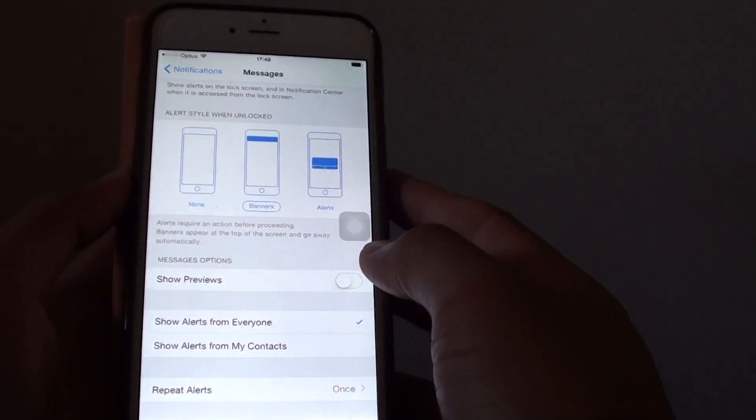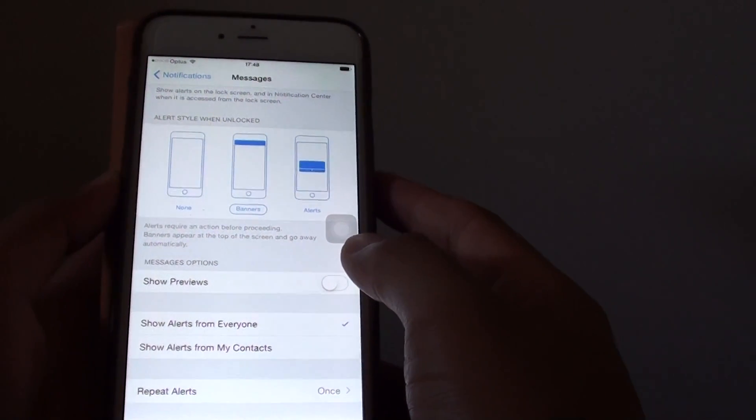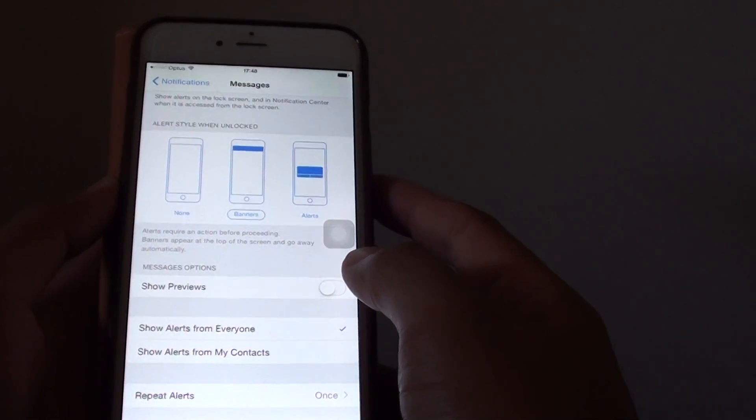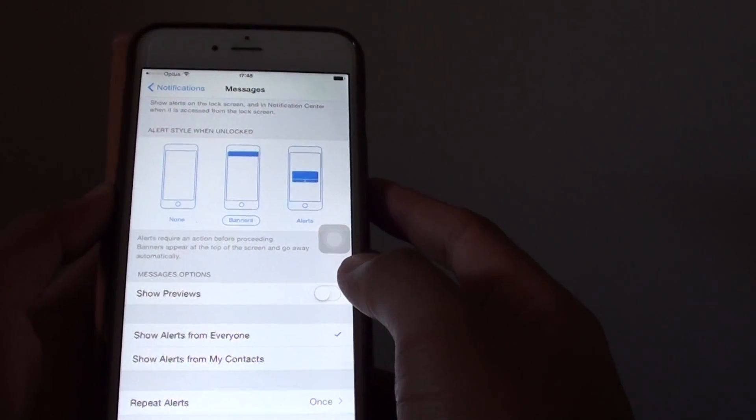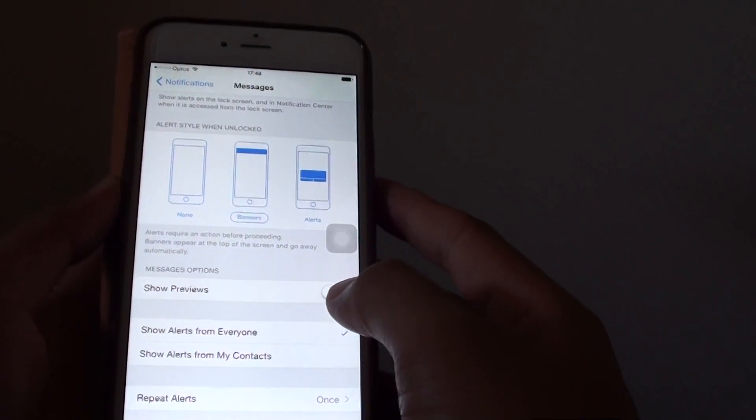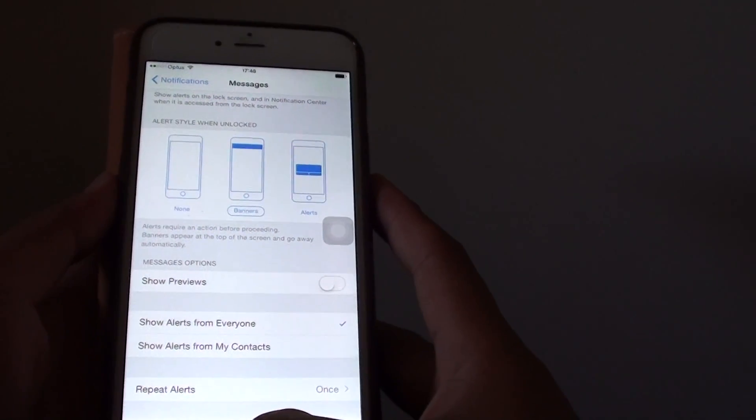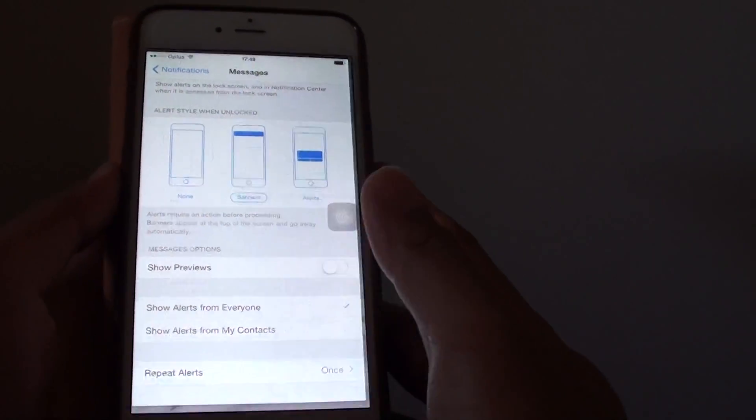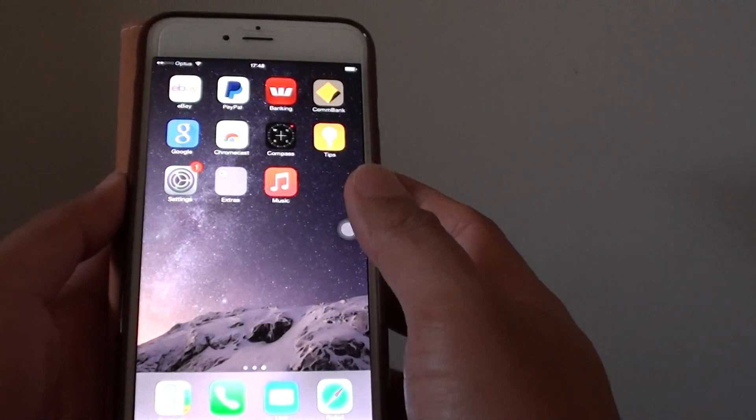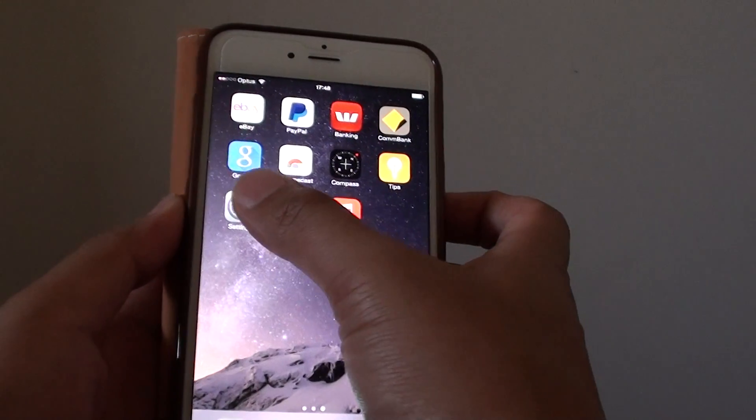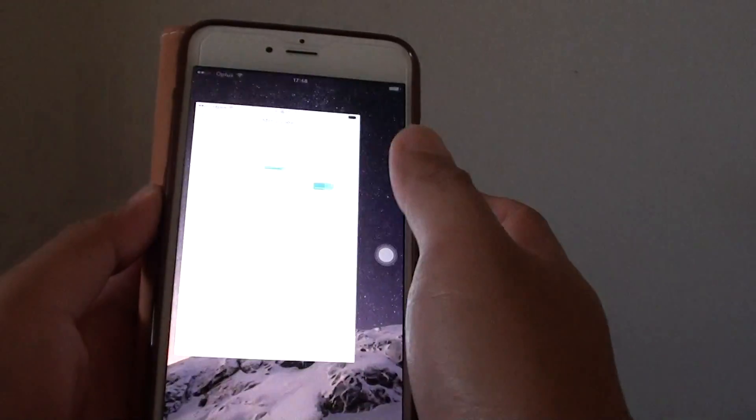How to enable or disable text message preview in the notification on the iPhone 6 Plus. First, press on the home key to go back to the home screen, then go into settings.